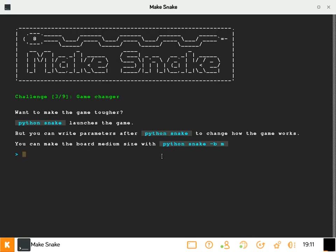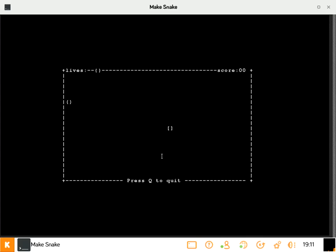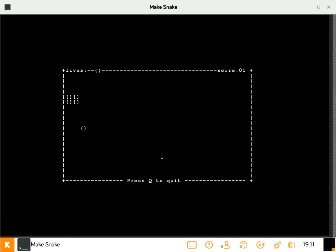I'm going to type in Python and then Snake to launch Python Snake. And then I want the board to be medium size. So go into the game. I've launched the game and I've changed the board now. So I want to press enter and use the arrow key to move around. So this board looks now different from the way it was before.